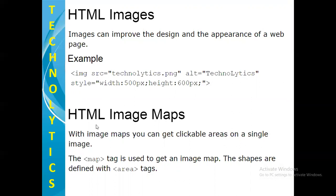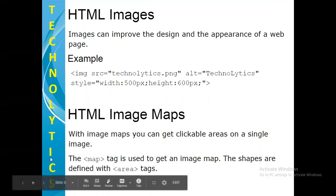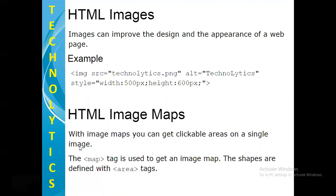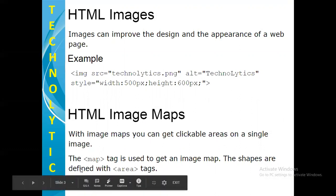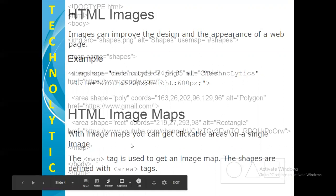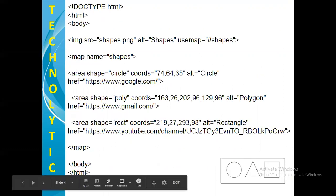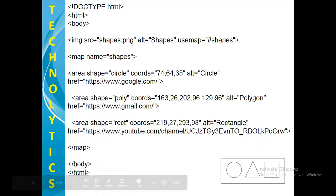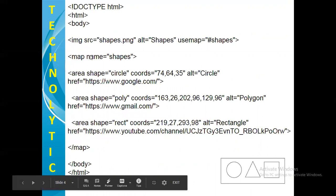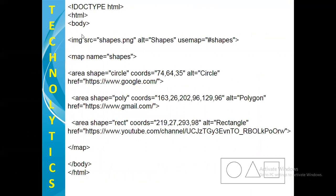After creating an image, we can have certain clickable areas on that image. So to get clickable areas on a single image, we will be using image maps concept. The map tag is used to get an image map. The shapes are defined with area tags. So let's use this knowledge and let's create one clickable area on a single image. And for that purpose, let's consider this example.